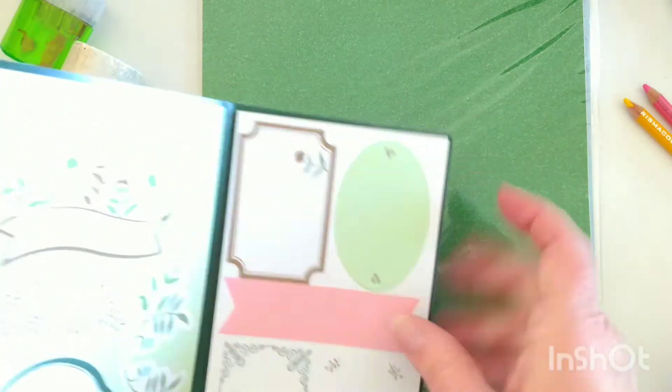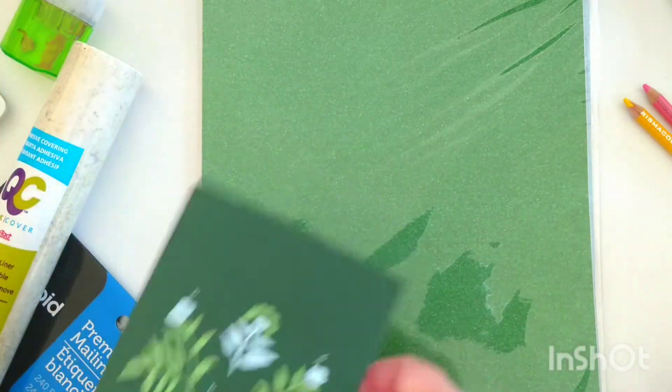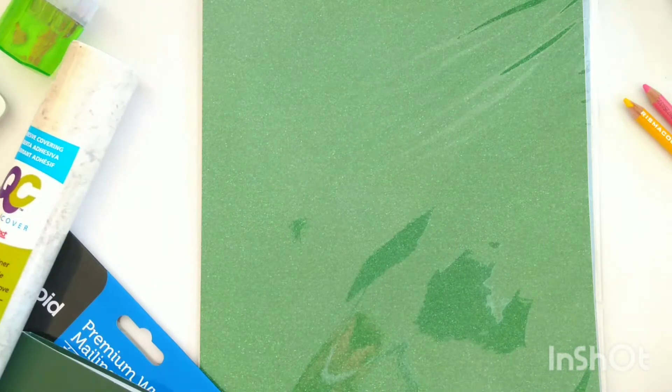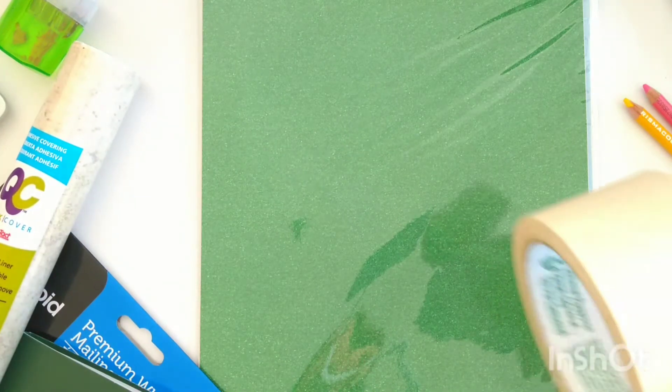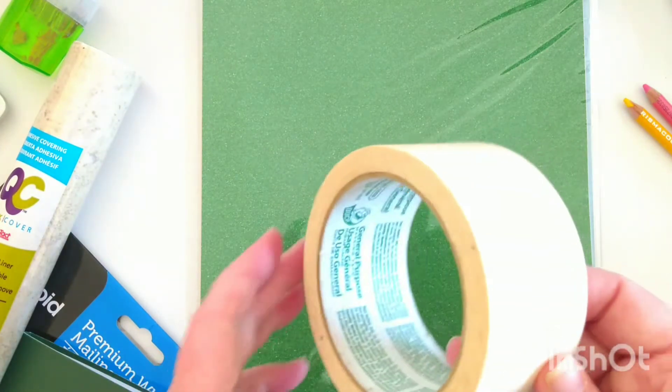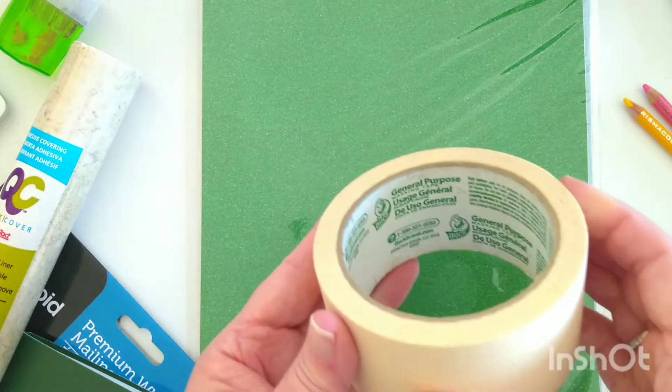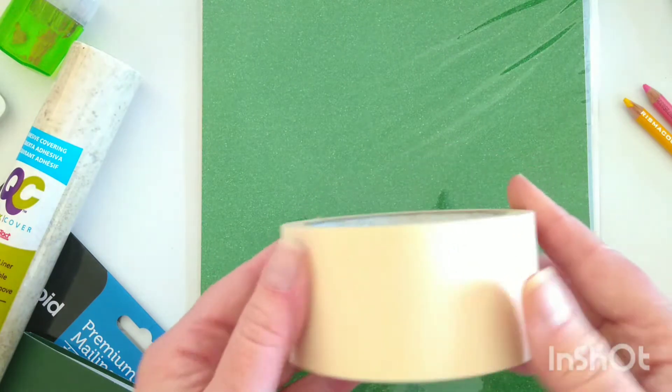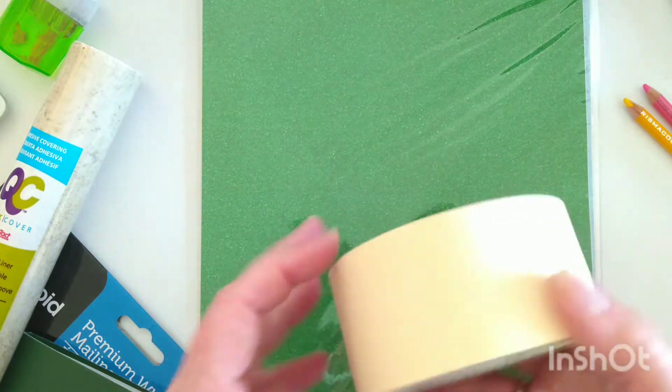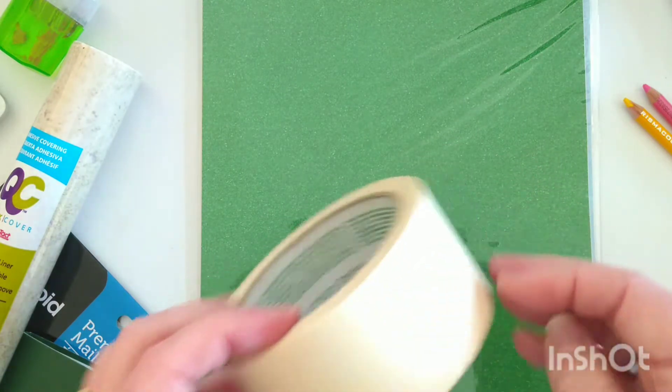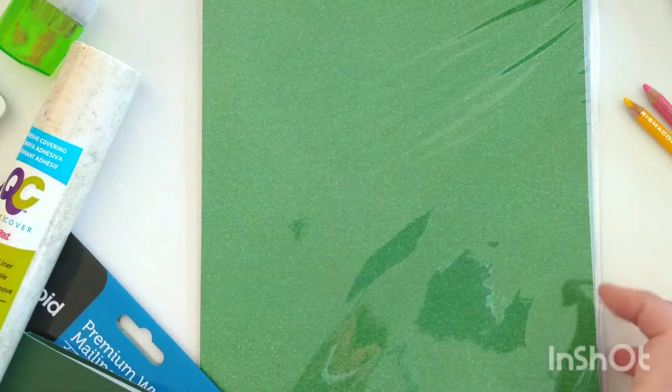And then I know for sure that blue painters tape will cut, but I'm gonna see if just this regular masking tape will cut. It may not be dark enough.